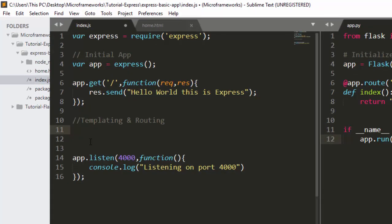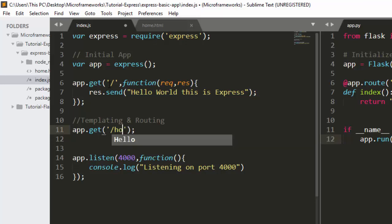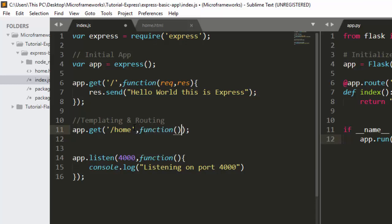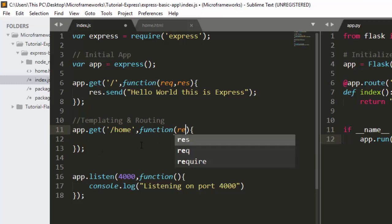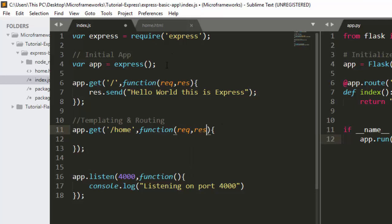First of all we can go with app.get, and inside this app.get we'll keep the same function. I'll call the route as /home, and then define a function that takes a request and a response.